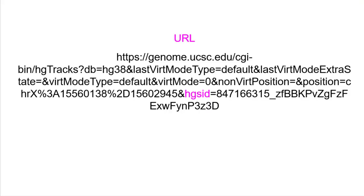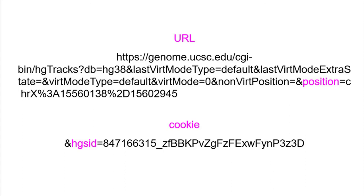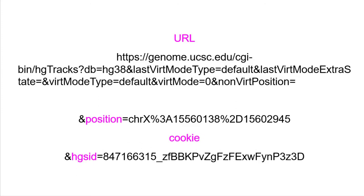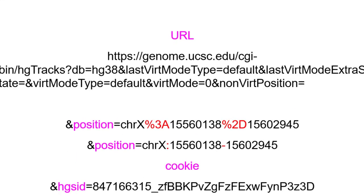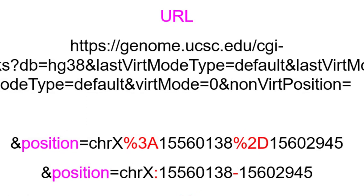Let's dissect the URL we saved and use that information to build the URL that will do what we want. We'll pull it apart into its key-value pairs. Each is separated from the others by an ampersand. Starting from the end, we'll dissect it in pieces. The session ID we'll want to throw away as we just discussed. The position parameter is next: ampersand position equals chromosome %3A coordinates %2D coordinates. This is simply an encoded form of chrom colon chromStart hyphen chromEnd.